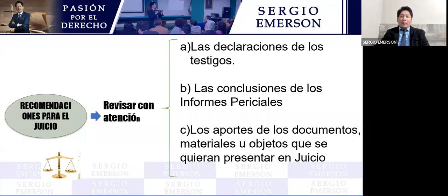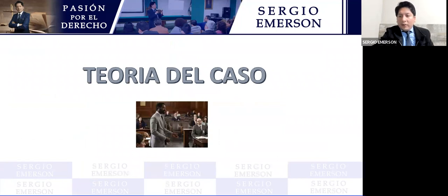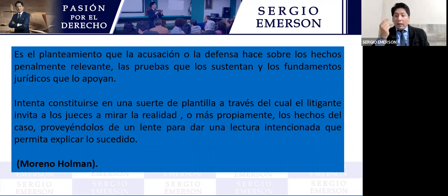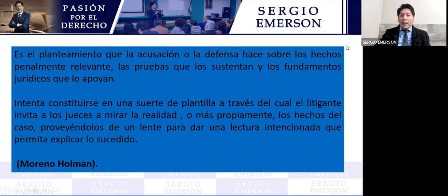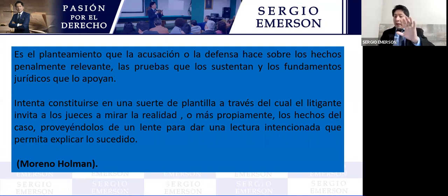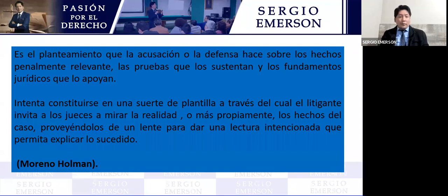Todo esto nace a través de lo que viene a ser una teoría del caso. Se recomienda leer a Moreno Holman, quien nos habla sobre los criterios de la teoría del caso. Moreno Holman nos dice que la teoría del caso no es otra cosa que el planteamiento que los sujetos procesales tienen antes de iniciar el juicio oral. Tanto el Ministerio Público tiene su propia tesis sobre los hechos, como la defensa también tendrá su propia tesis.